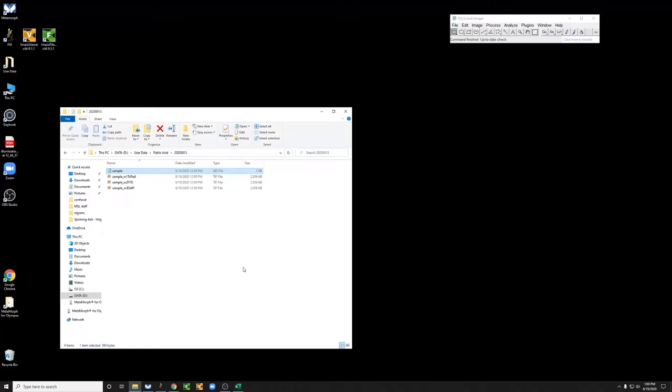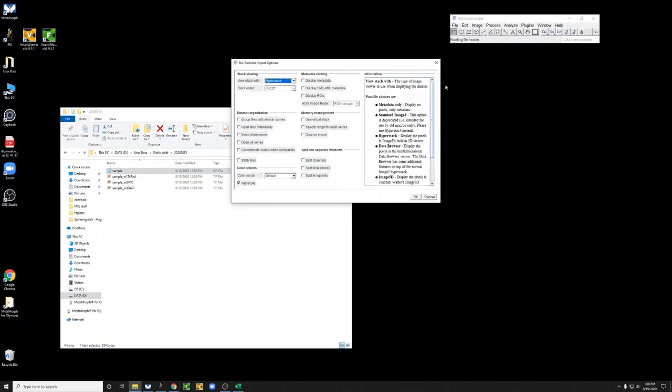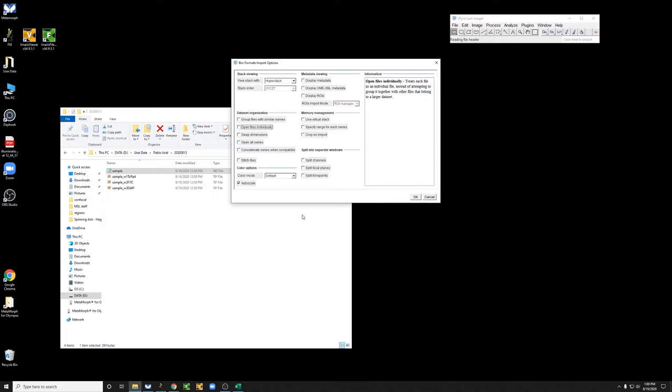Fiji has now opened. Let me show you how you would look at images there. So if you take this sample ND file and drag it into Fiji,